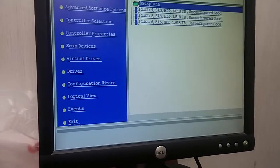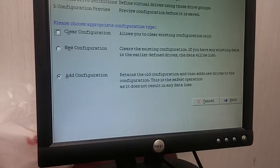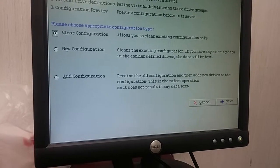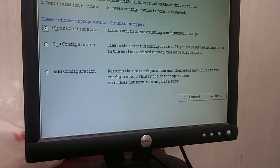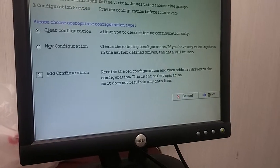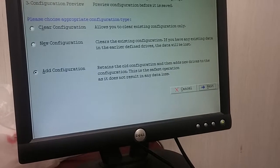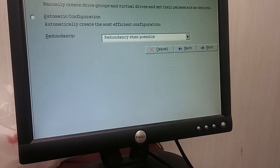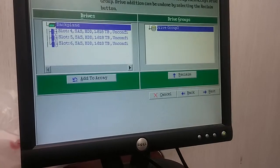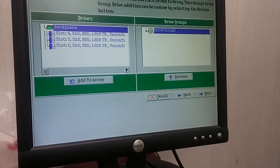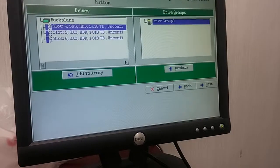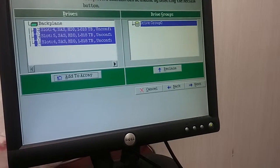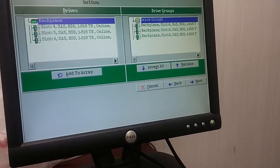So let's choose config wizard. Enter. Add configuration. Add configuration, next. Okay. Go into multiple select, then add to array. Okay.